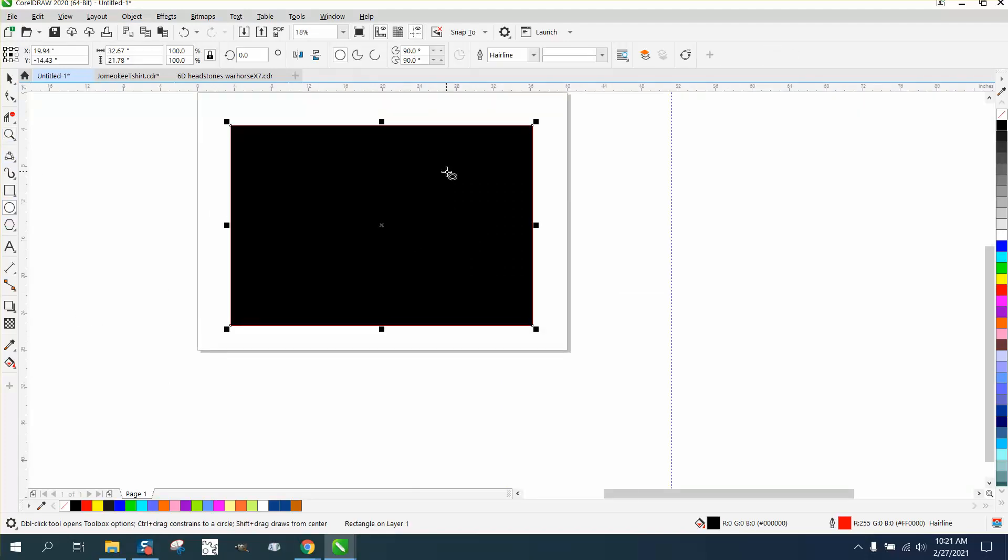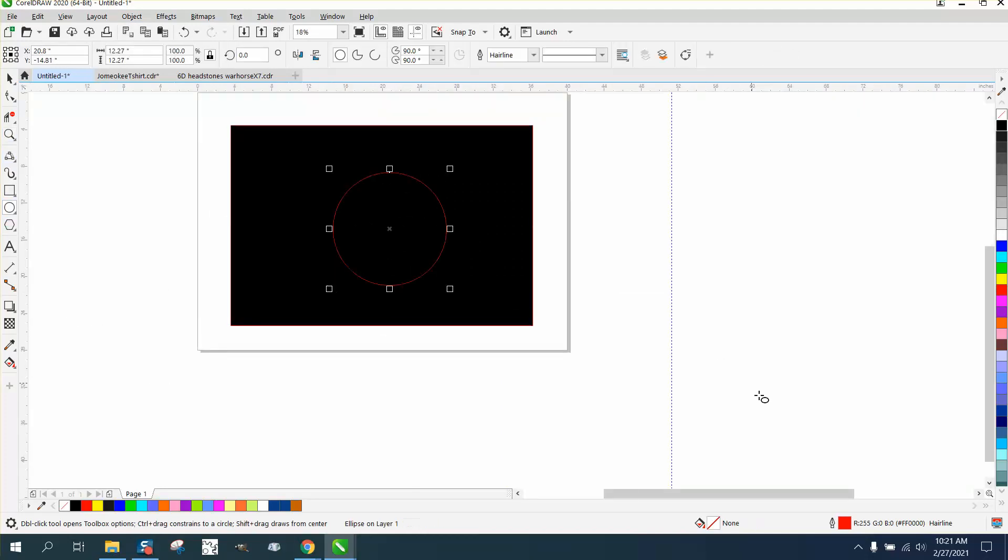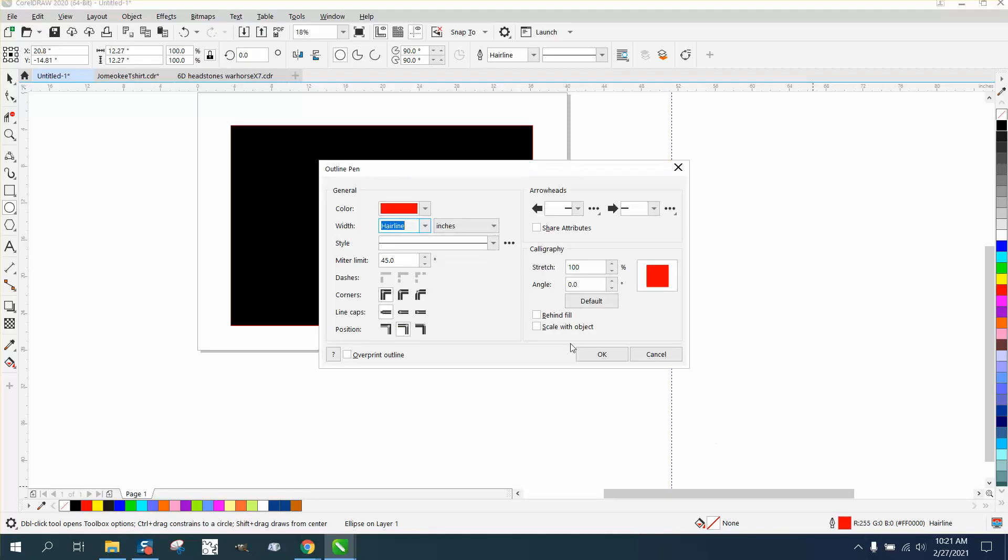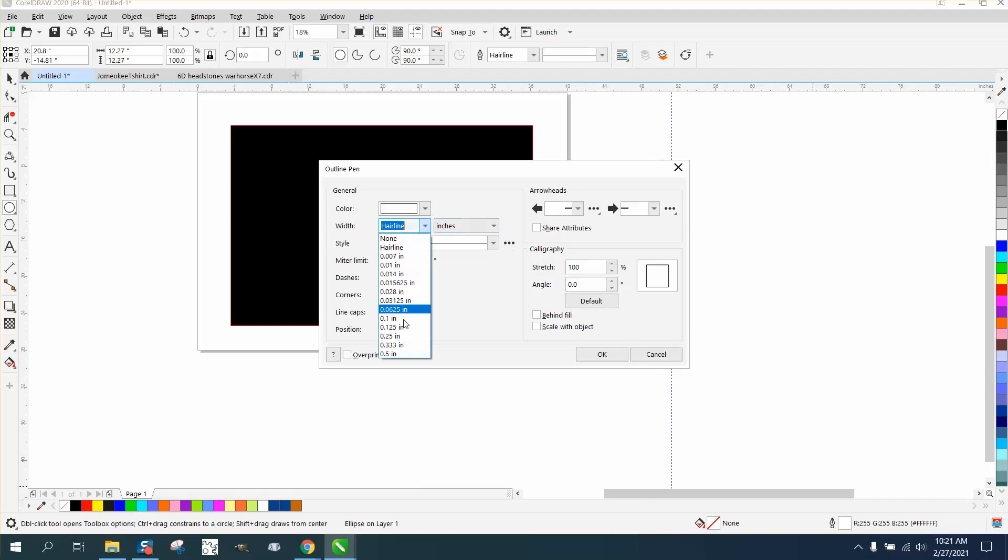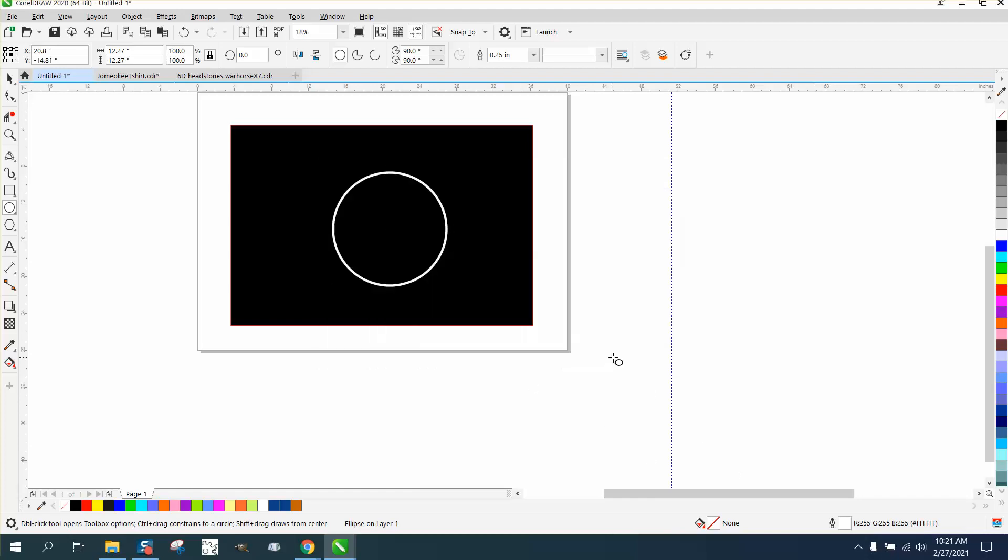Now I'm going to take the ellipse. I'm going to make it white, and I'm going to make it something other than a hairline. Let's say that thick. Set okay. Now we have a white ellipse.